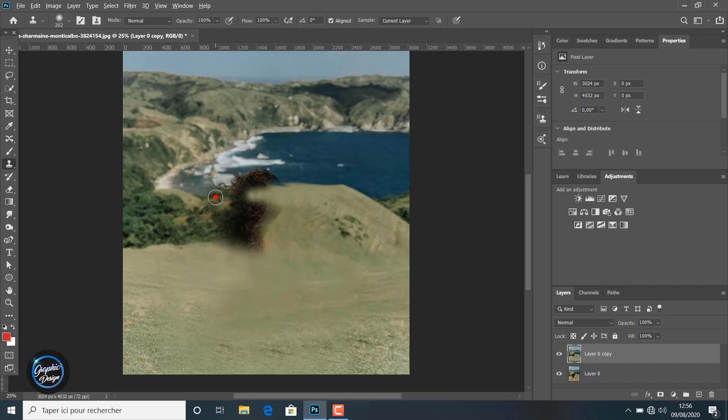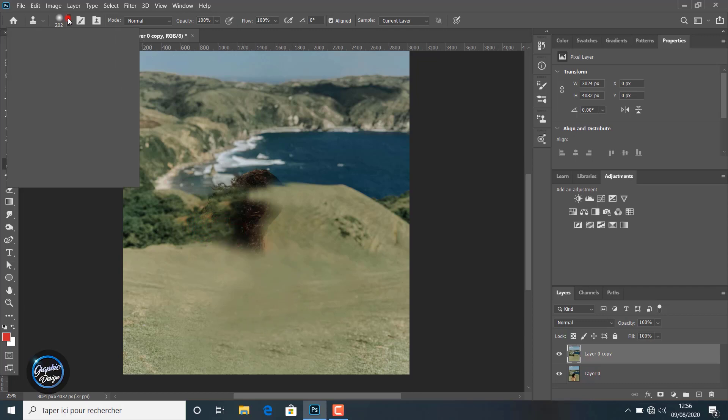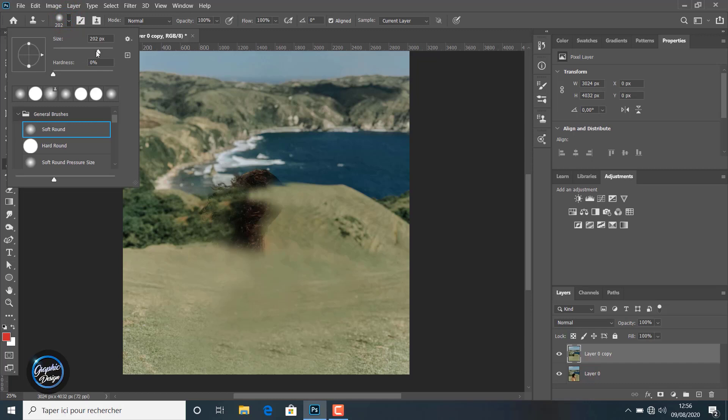So we clone now these trees from here. Using the Alt key from the keyboard, we clone the tree parts from the image. We make the tool a little more bigger now.